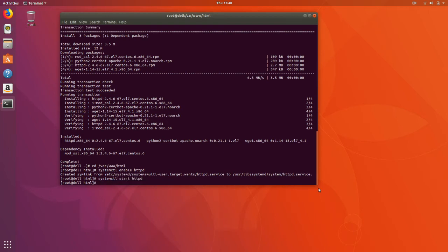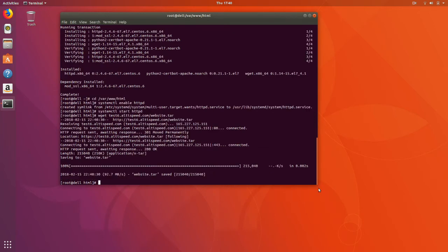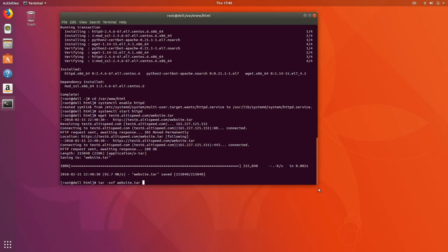Now we have a server with a web server running. Let's go ahead and get some test content — our fake Dell website. And let's extract that into our web directory. Now let's go ahead and set up an SSL certificate.